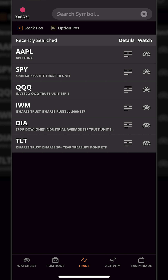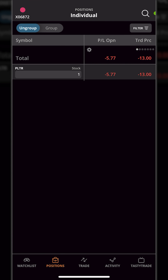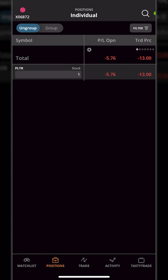Beginning first with a position we already hold in the account, we'll start by coming down to the very bottom of our screen and opening up the positions tab. Here within this page we can see all of our current open positions, which at the moment is simply a single share of PLTR. To the right of that it also shows I am currently down $5.76 since buying it.